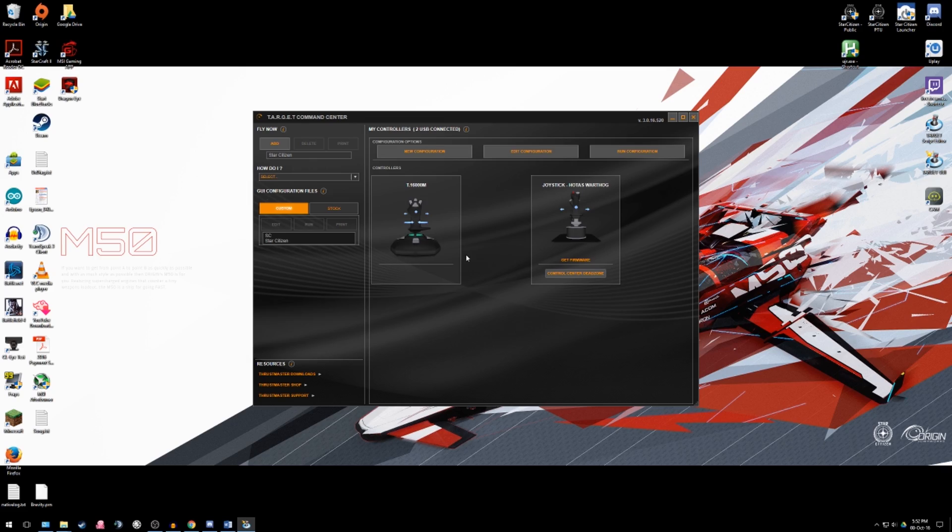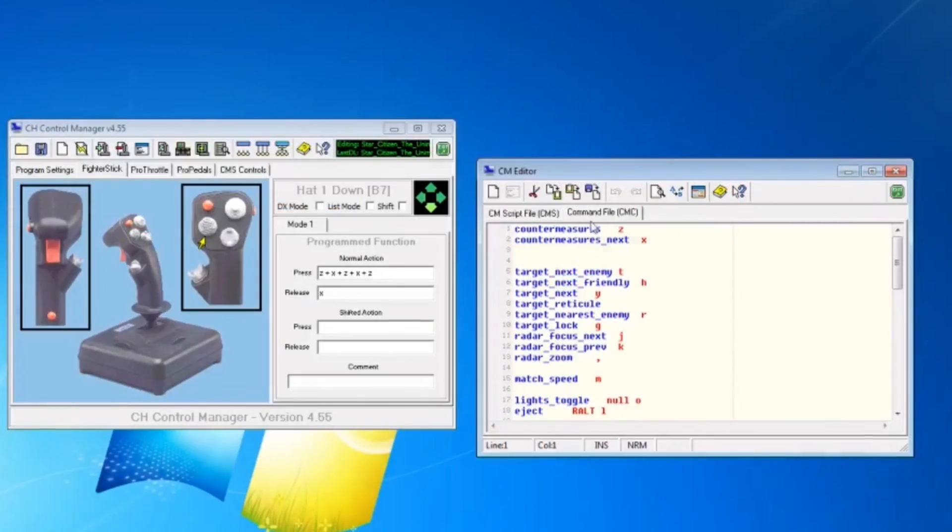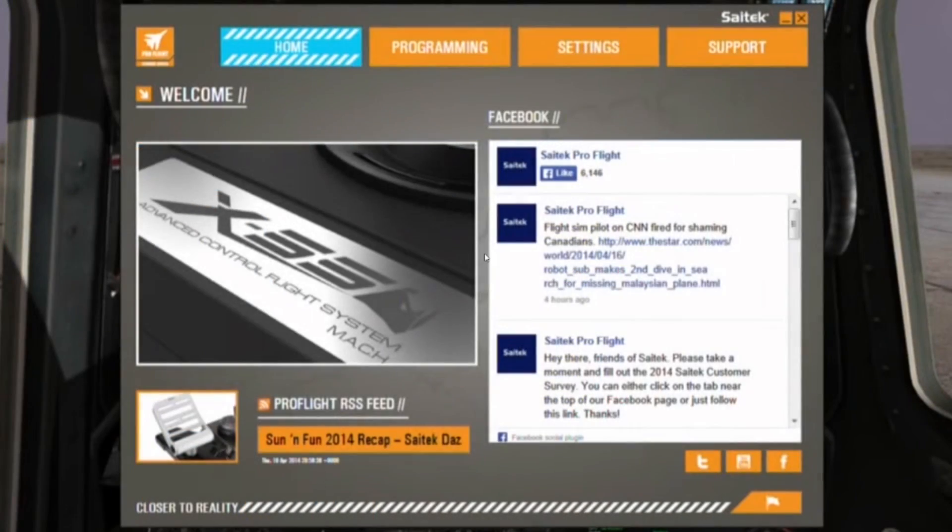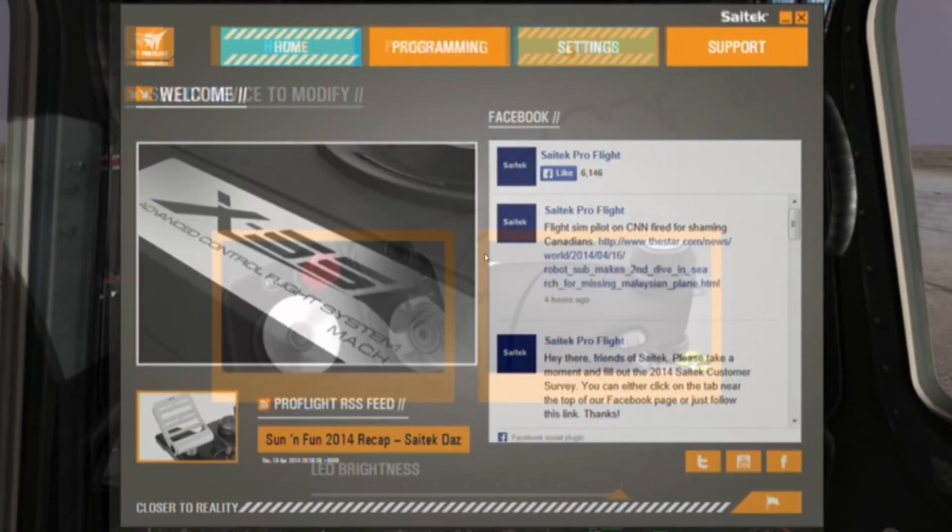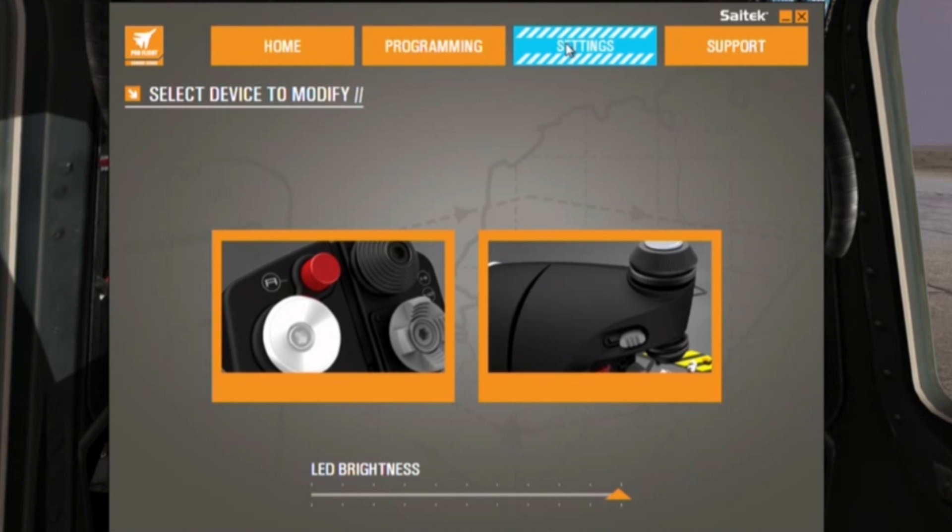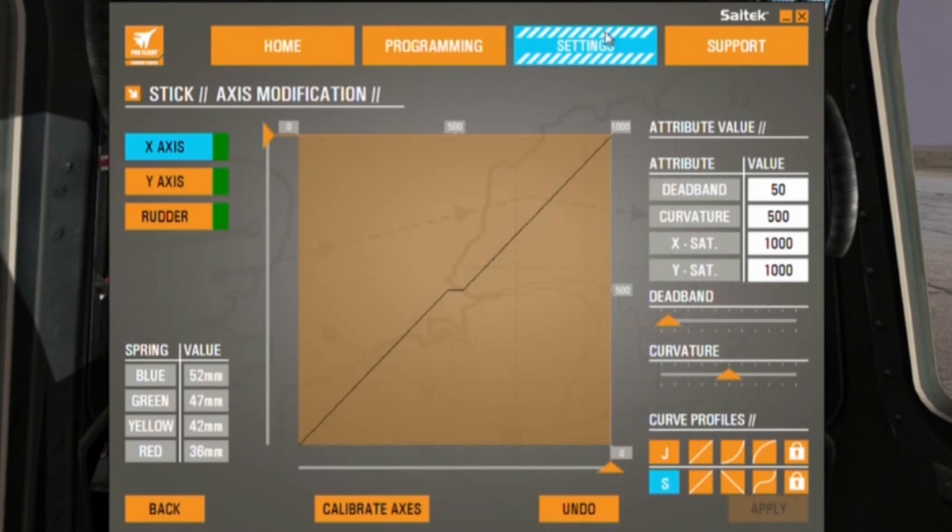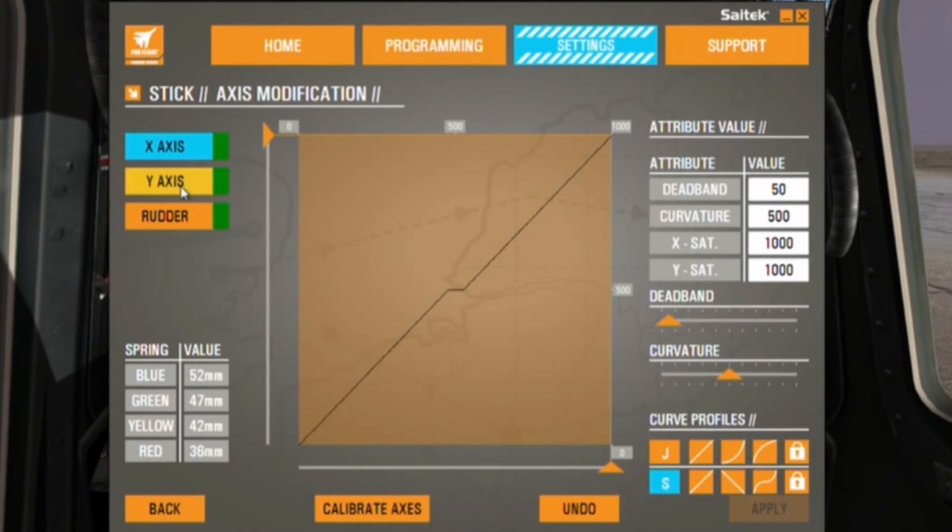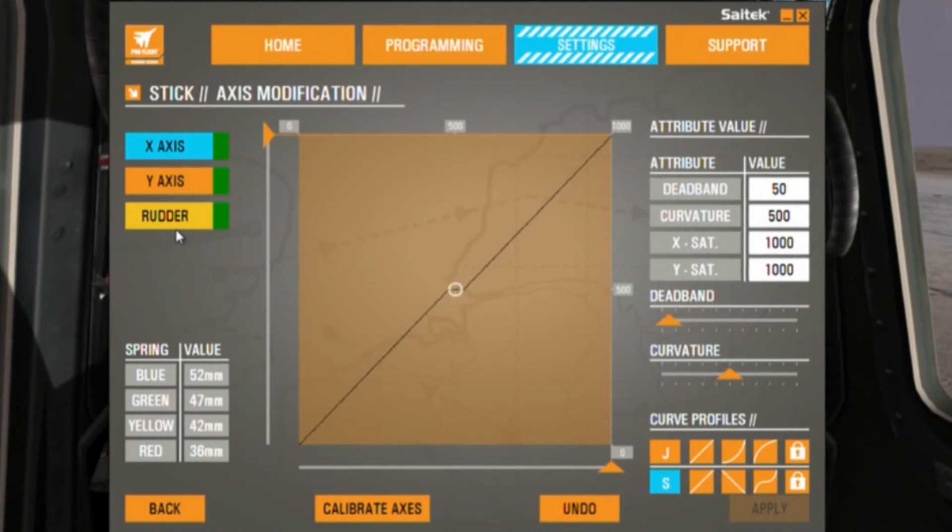Thrustmaster's Target, CH's Control Manager and SciTech's HUD software are powerful tools that allow for remapping of keyboard commands and macros to joystick button presses, emulation of mouse movement to controller axes, curve remapping, setting dead zones, etc.